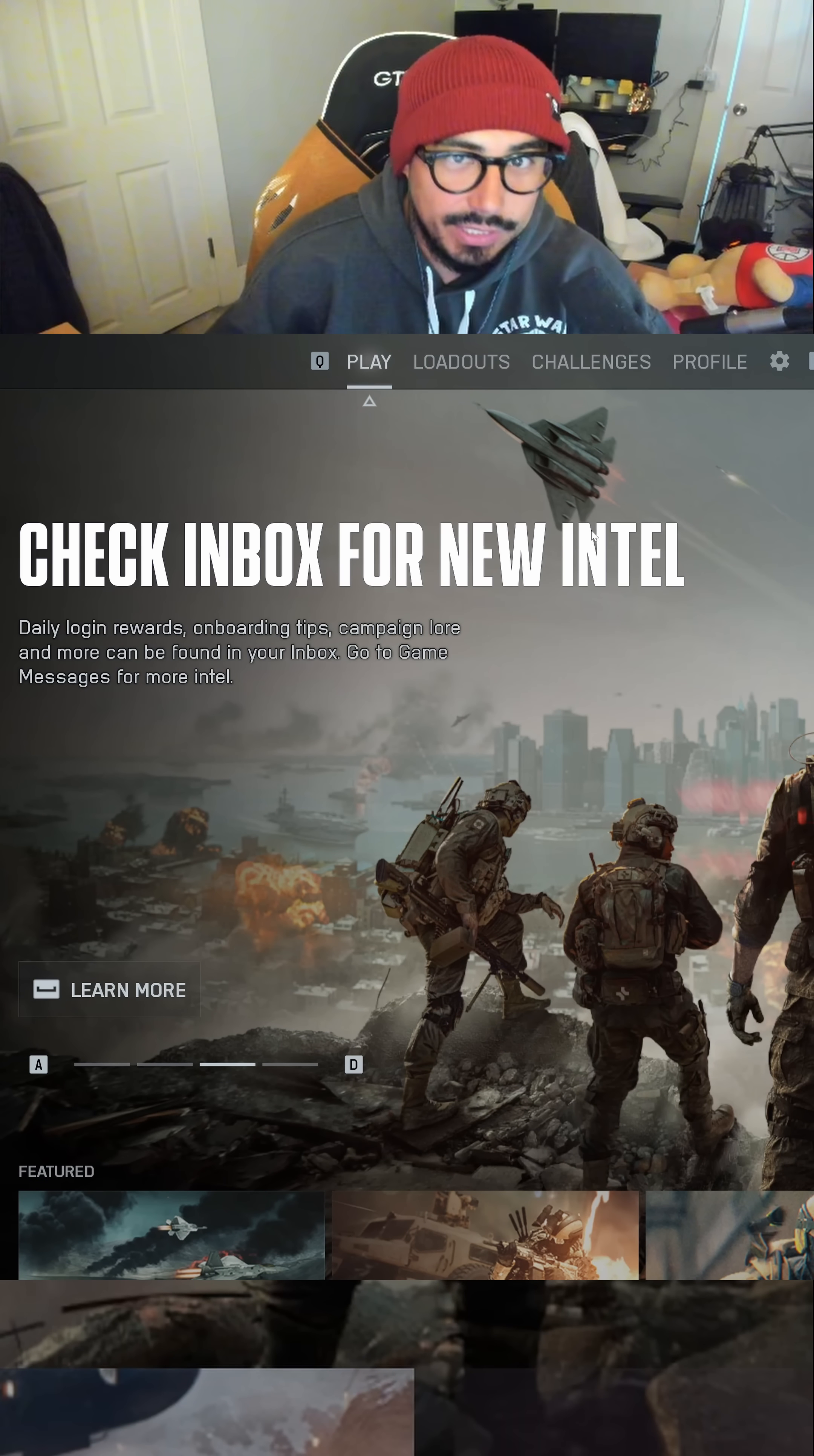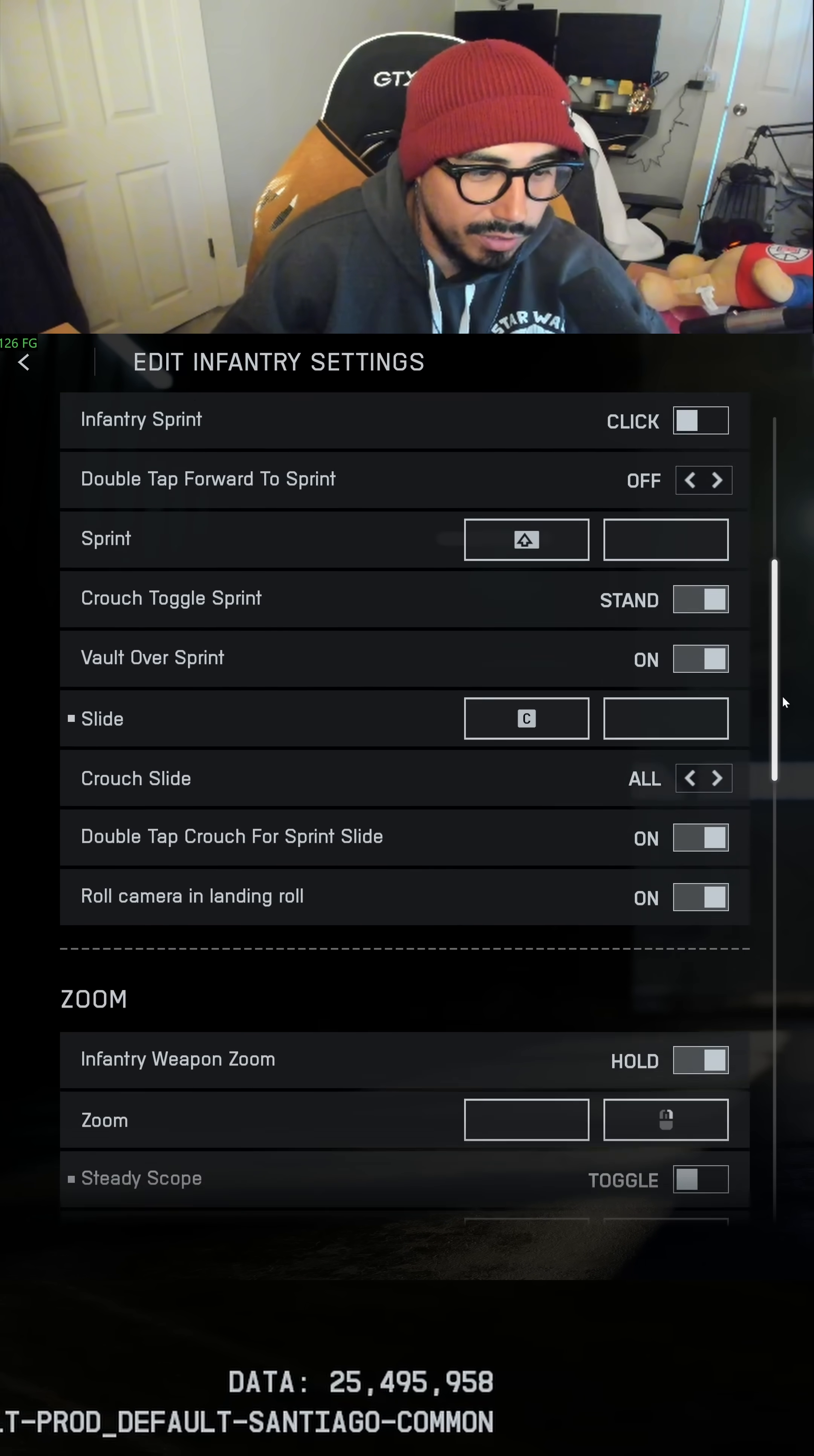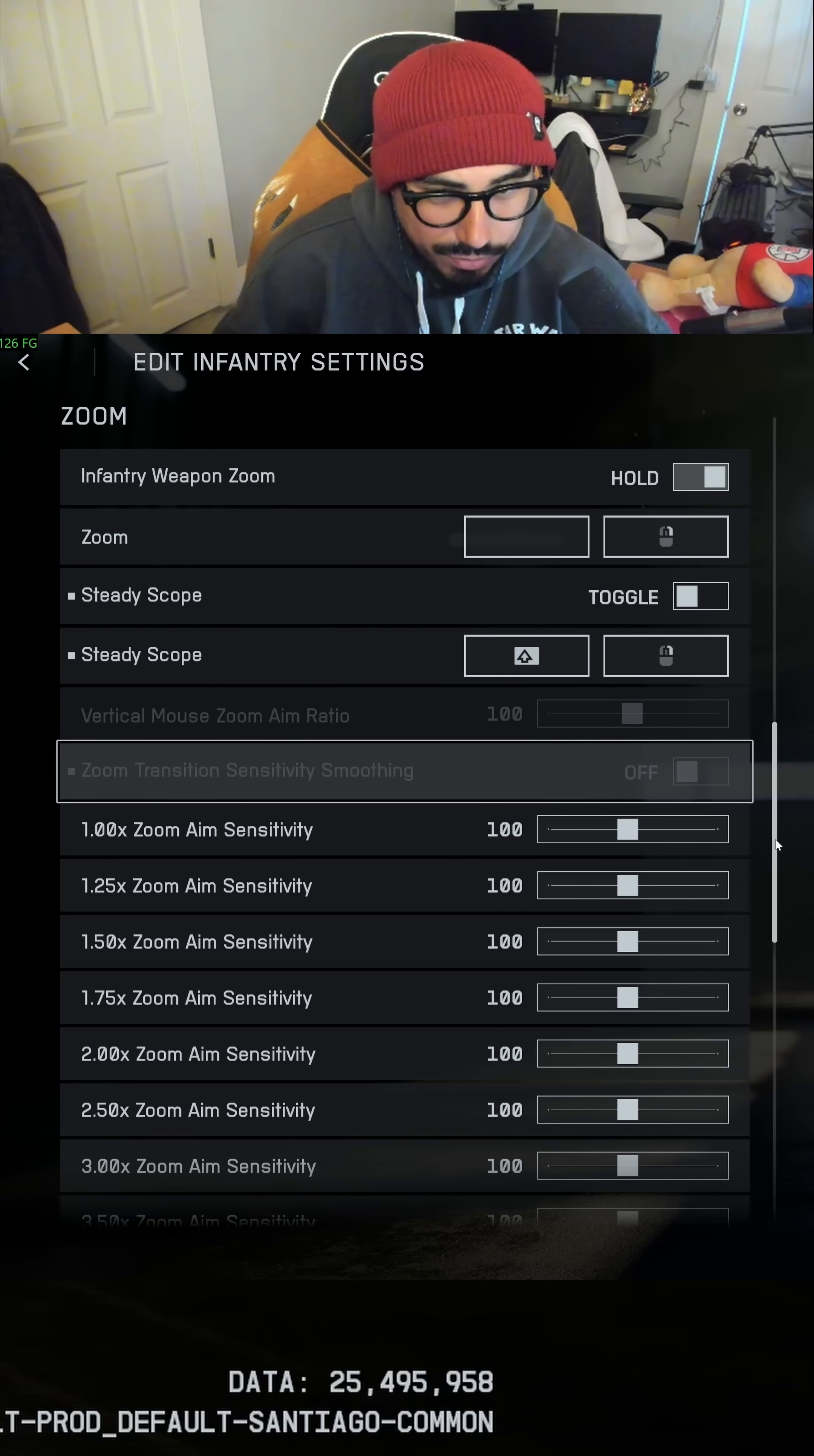First, in Battlefield with your mouse and keyboard, you can go into your control settings. You see down here, this is grayed out, right? You got to turn this off. Zoom transition sensitivity smoothing, you got to turn this off.